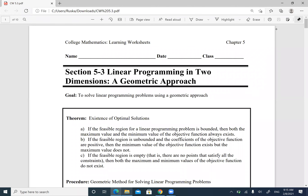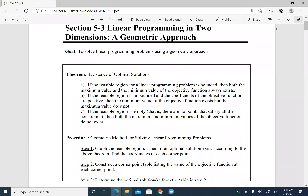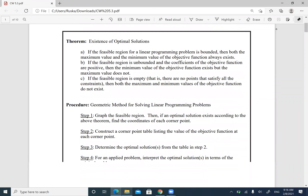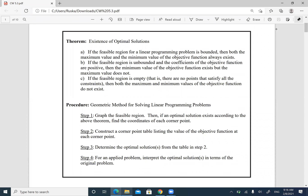Okay, so here we have section 5.3, which is about linear programming in two dimensions. Linear programming means you're going to find the maximum or minimum of a function on an area. There's a theorem that tells us where to find the minimum or maximum: if the region is bounded, the minimum or maximum always exists and is always at the corner points.